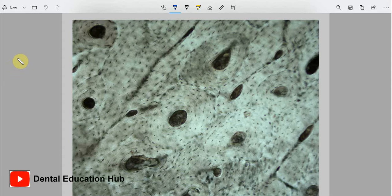Dear friends, welcome to Dental Education Hub YouTube channel. Today we are going to start a new topic: the histology of human bone.